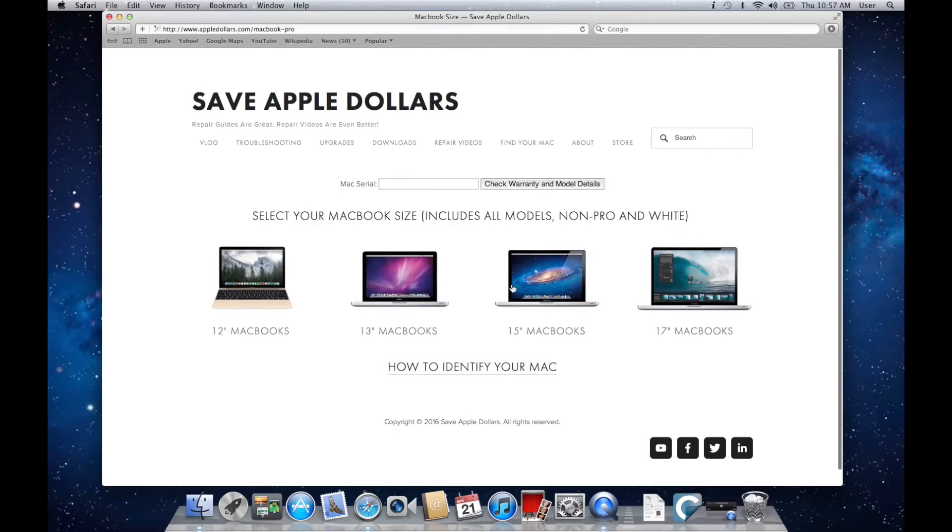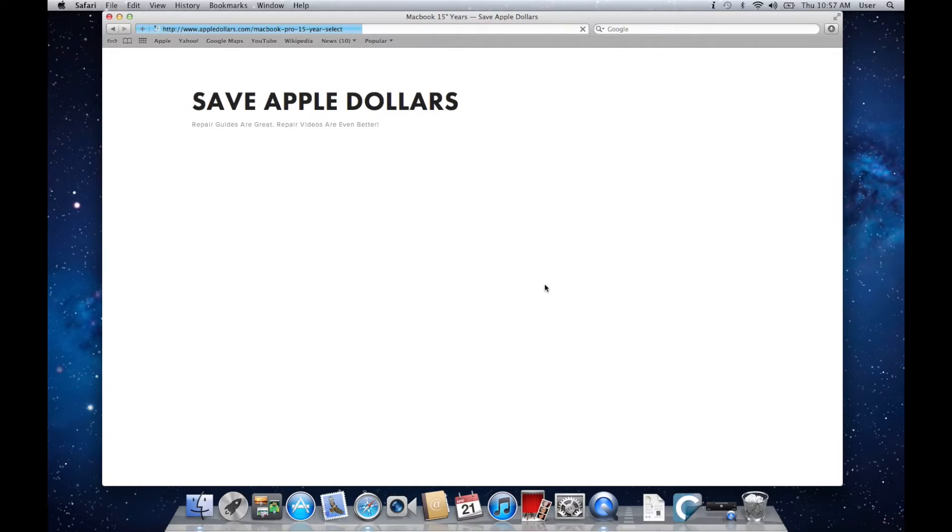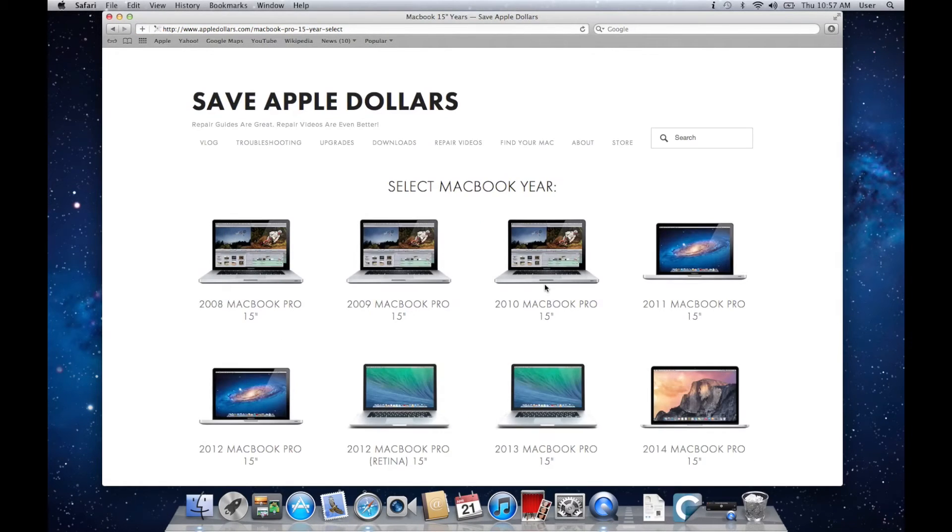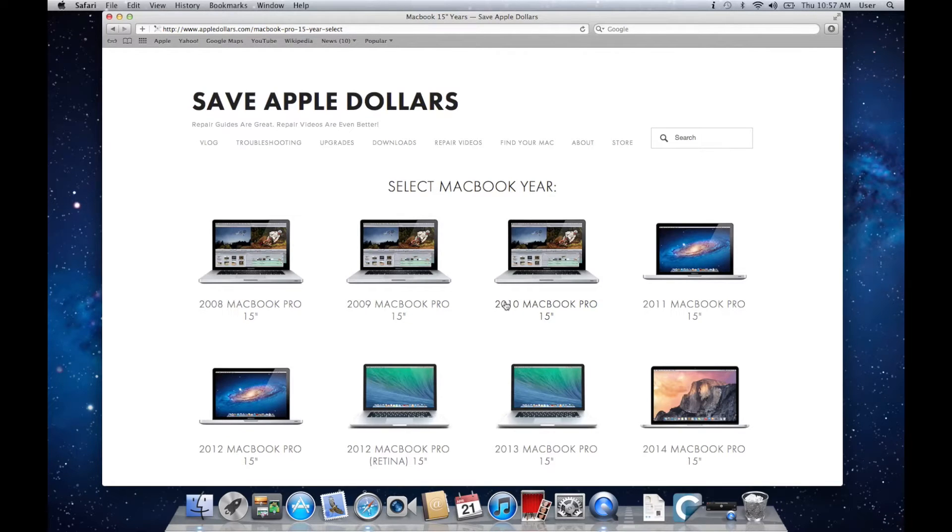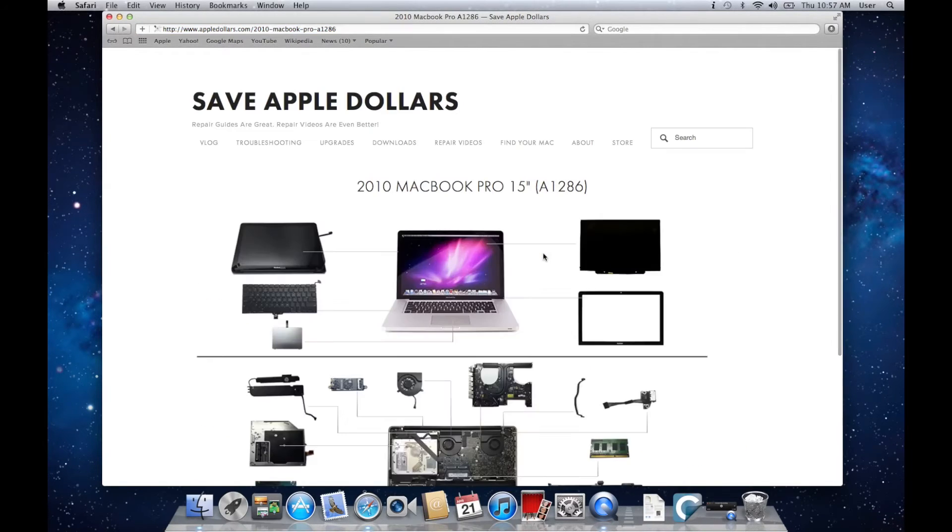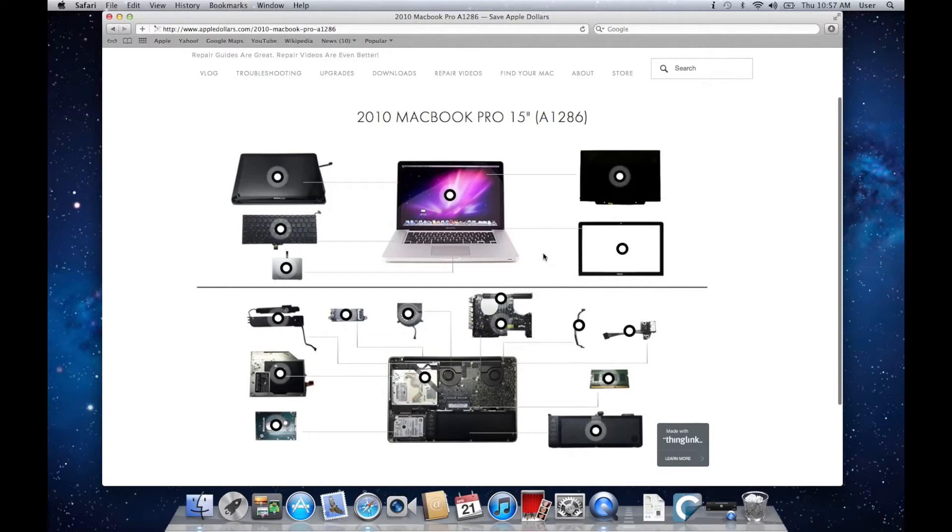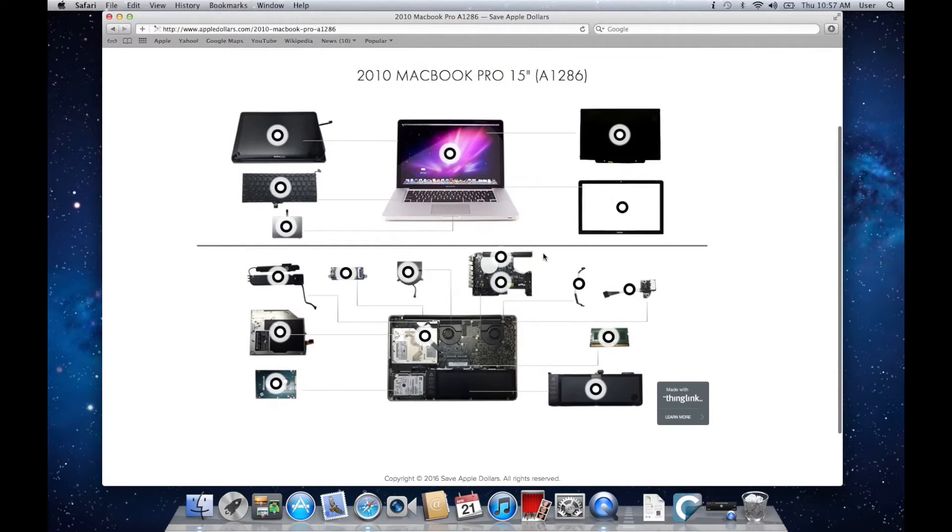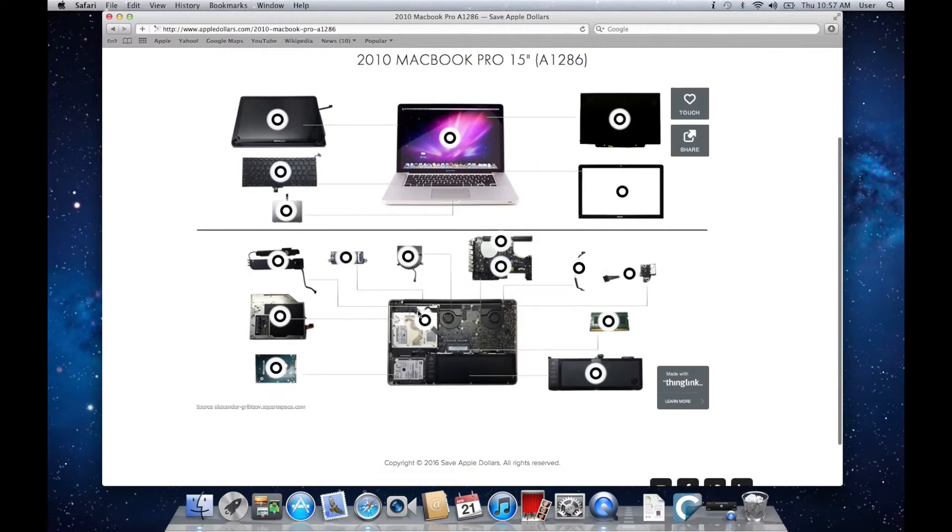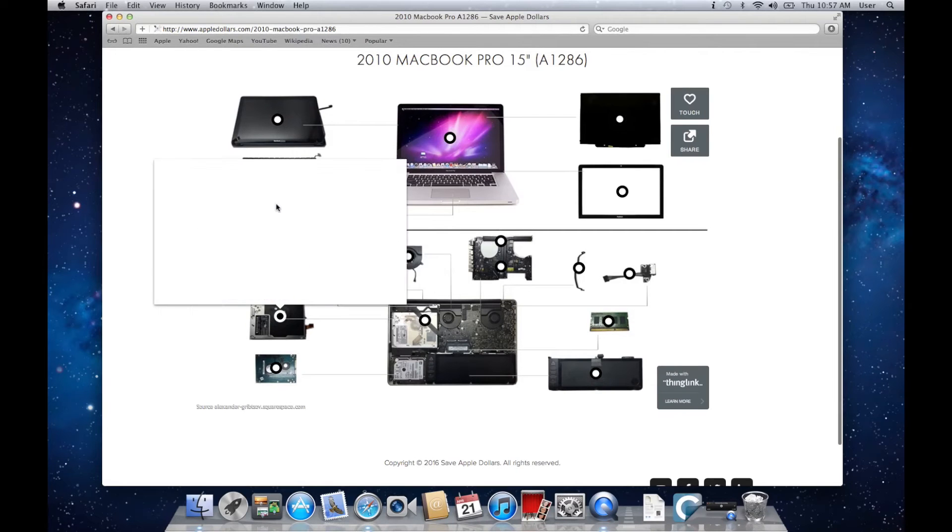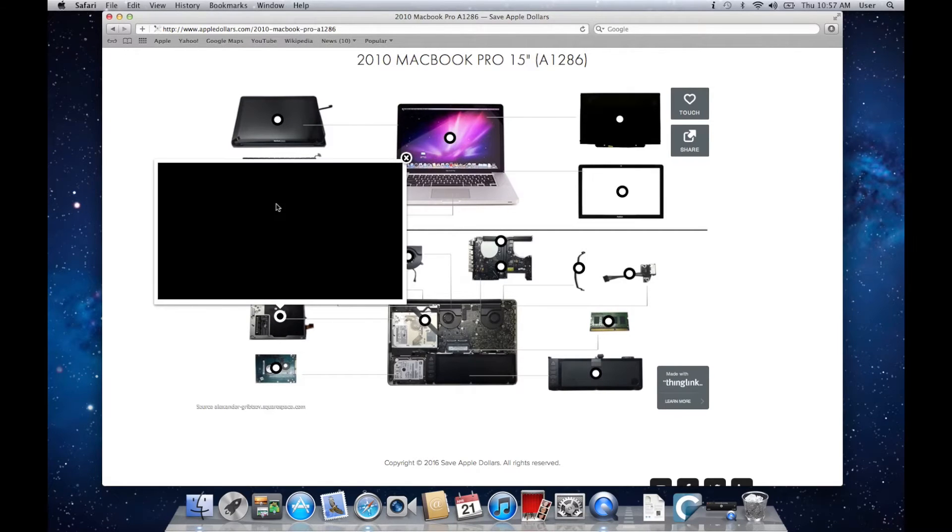We'll need to get information on how to replace your DVD drive with an optical-based storage adapter. Click on MacBooks at the AppleDollars.com front page. Select your MacBook size. Now select your MacBook year. For us it's a 15-inch 2010 model. Here you'll find an interactive map.